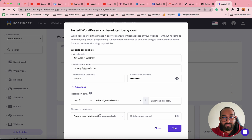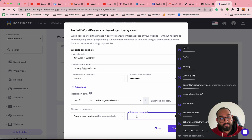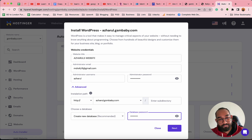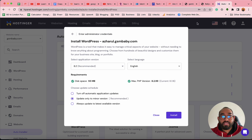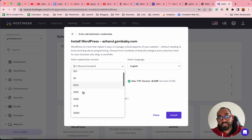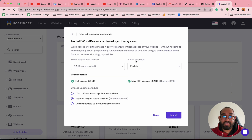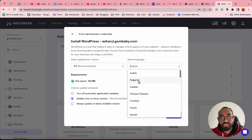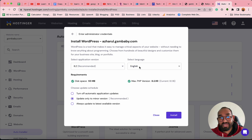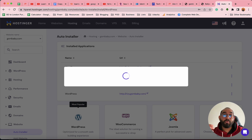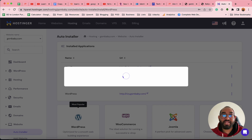You can create a database for this website — just click here, then click Create New Database and provide a password for the database. After that, click Next. You can select the version of the software; I recommend using the latest one. You can also choose the language — I'll go with English. Then click Install, and it will start installing WordPress onto the subdomain.